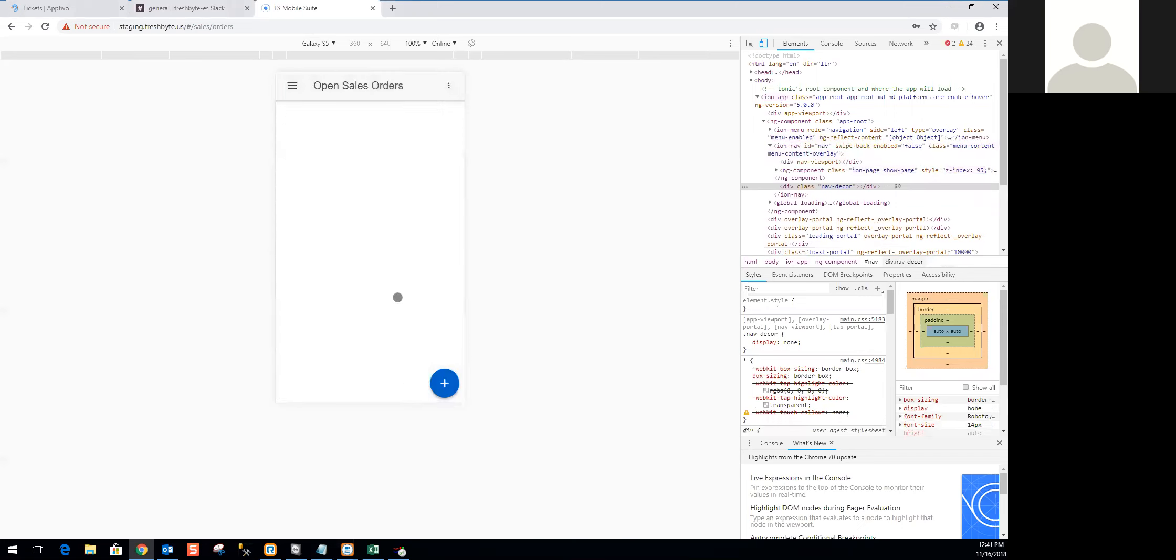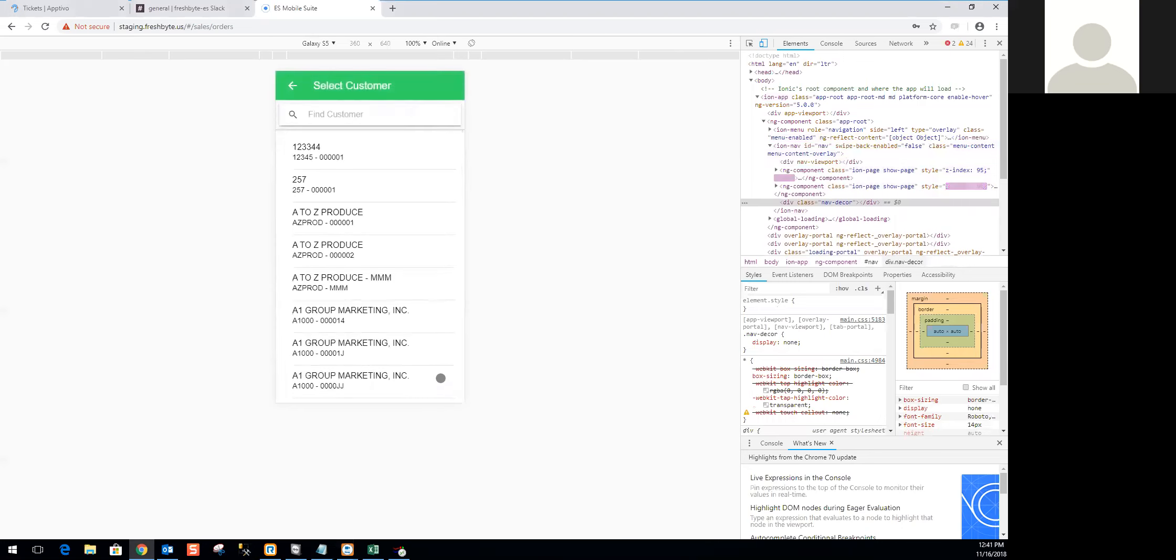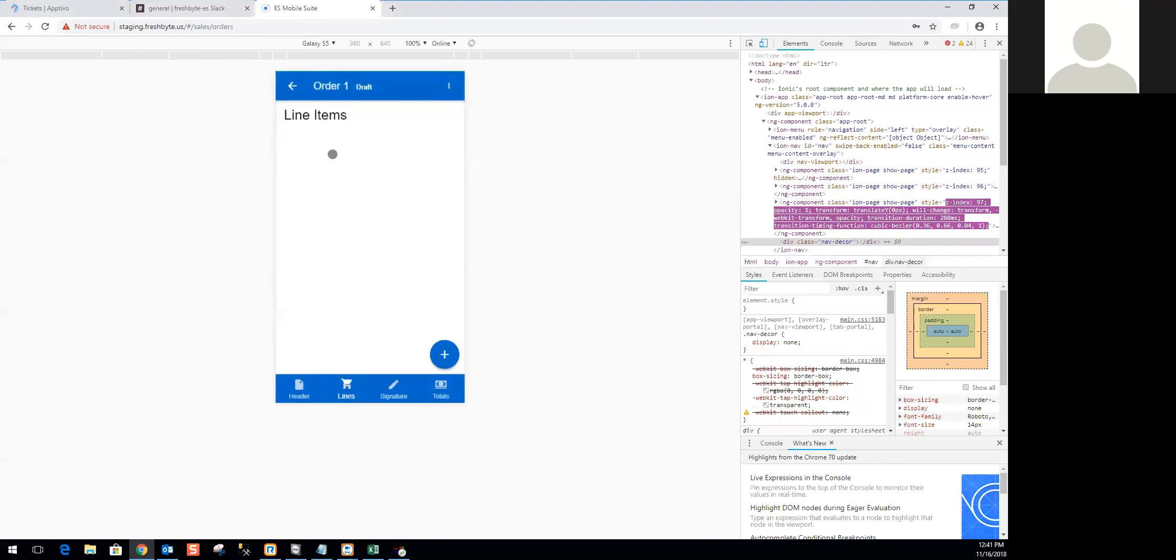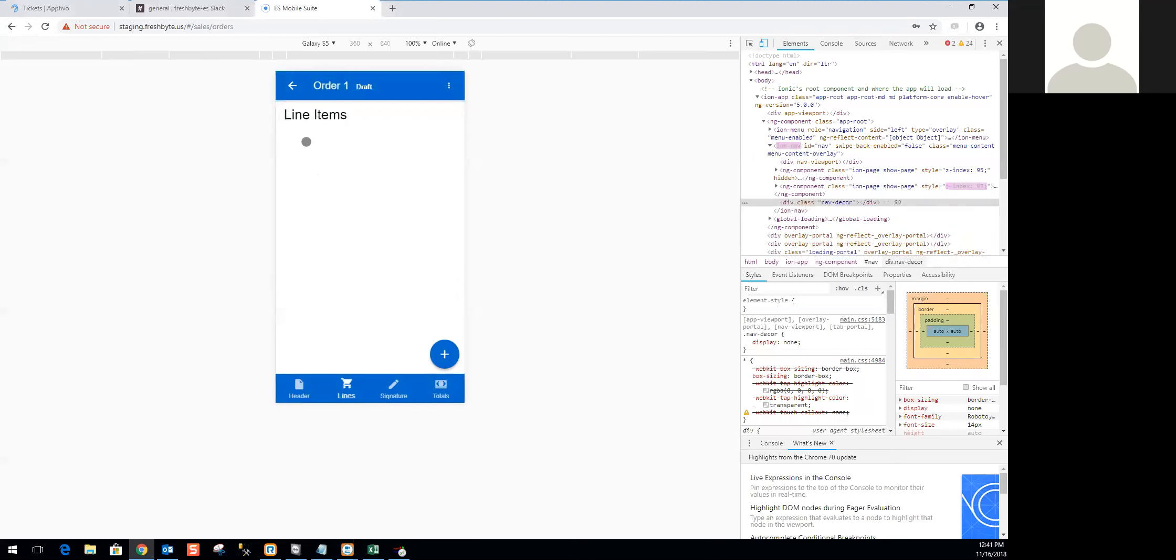To start a new order, very similar to our offline sales option, we're going to tap the plus sign down at the bottom right and find our customer. Unlike the offline sales orders that brings us directly into the header page, we are brought directly into the line page. This app is geared more towards those who are creating orders on the fly, so we want to make things as expedient as possible.